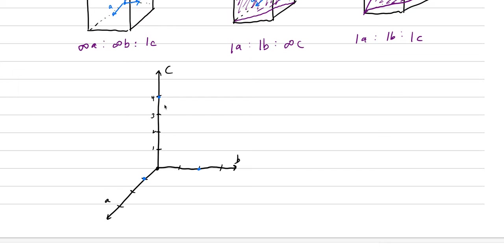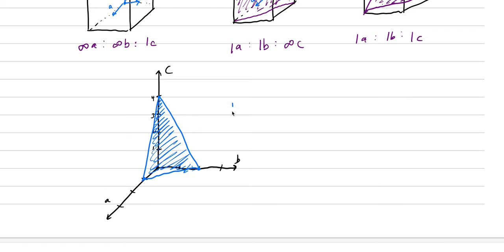What would be our symbology here? Well, it intersects 1A, 1, 2, 2B, and 1, 2, 3, 4, 4C.